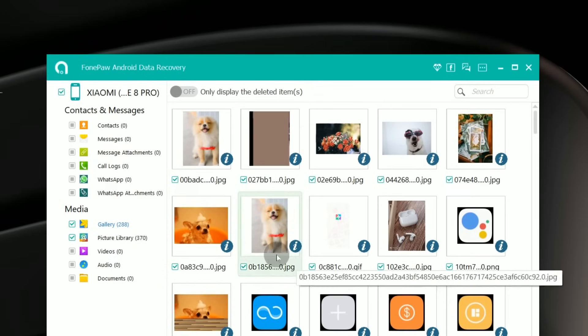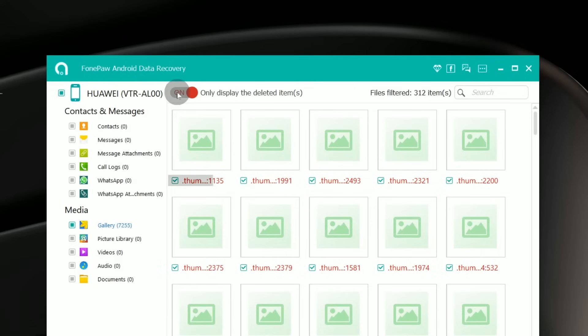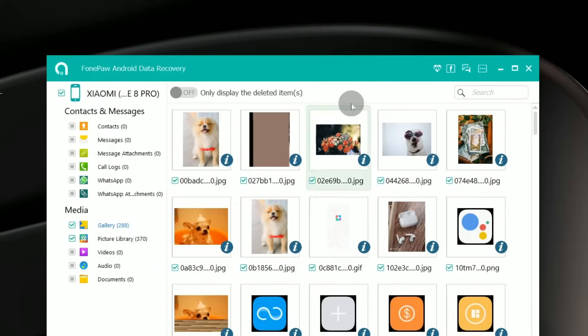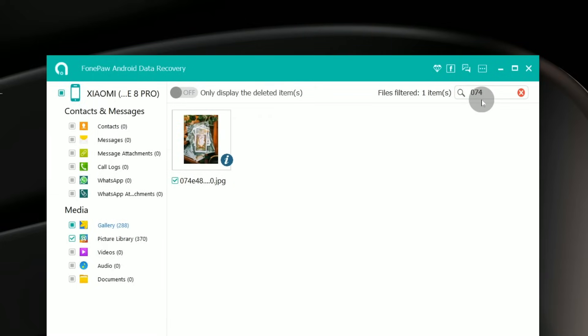If you find file names in red, those are deleted items. You can click a button to show only the deleted stuff. If you are searching for something specific, you can type in the file name and file type to search for it.